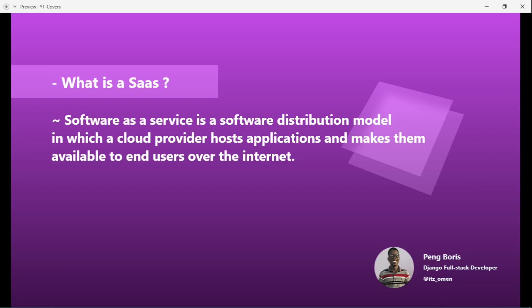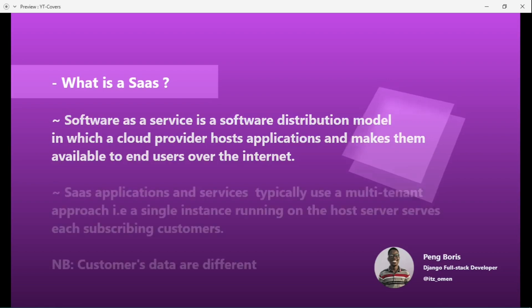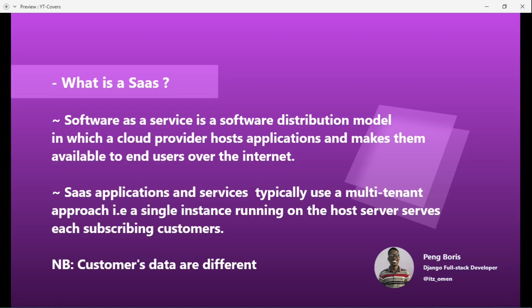A SaaS application and service typically uses a multi-tenant approach — that is, a single instance running on the host server serves each subscribing customer. But there is one thing to note: the customer data is always different, meaning we have to separate the customer data.